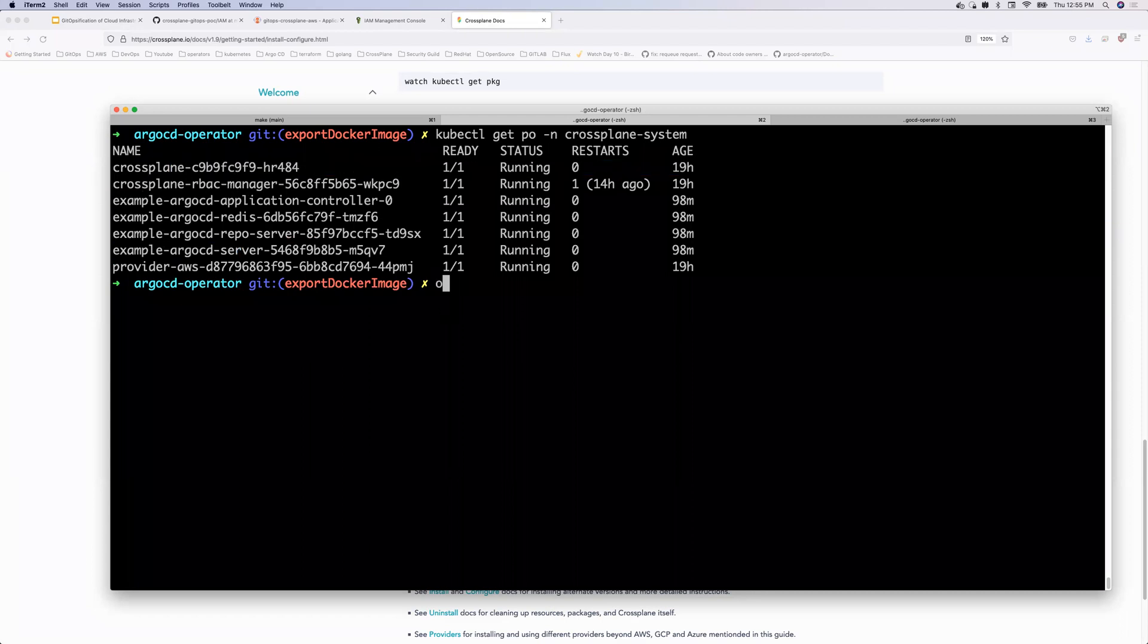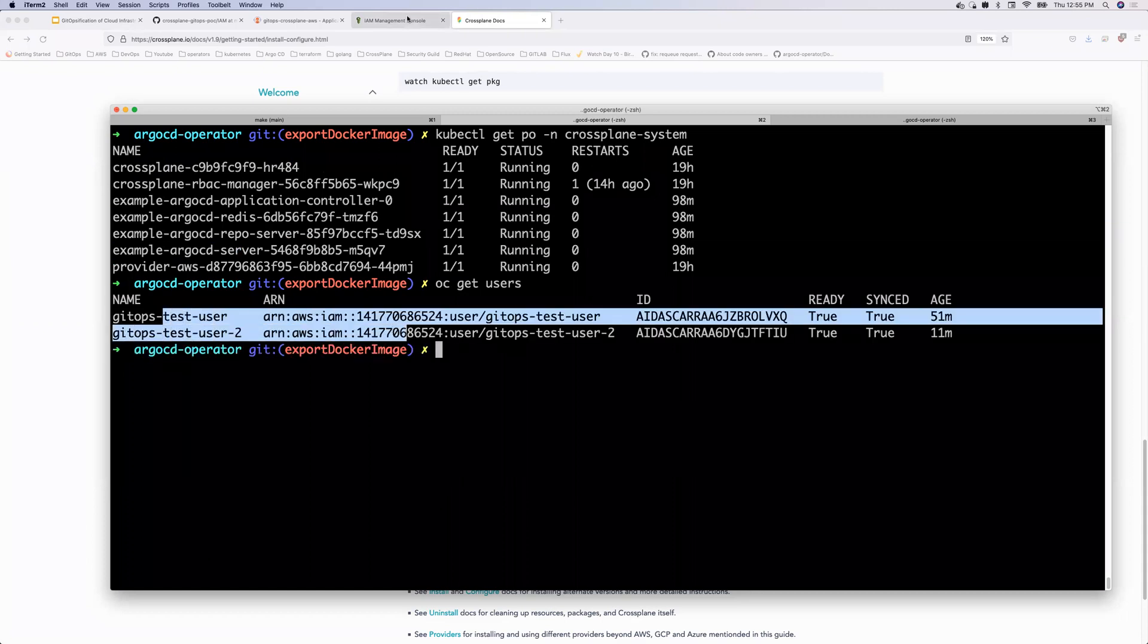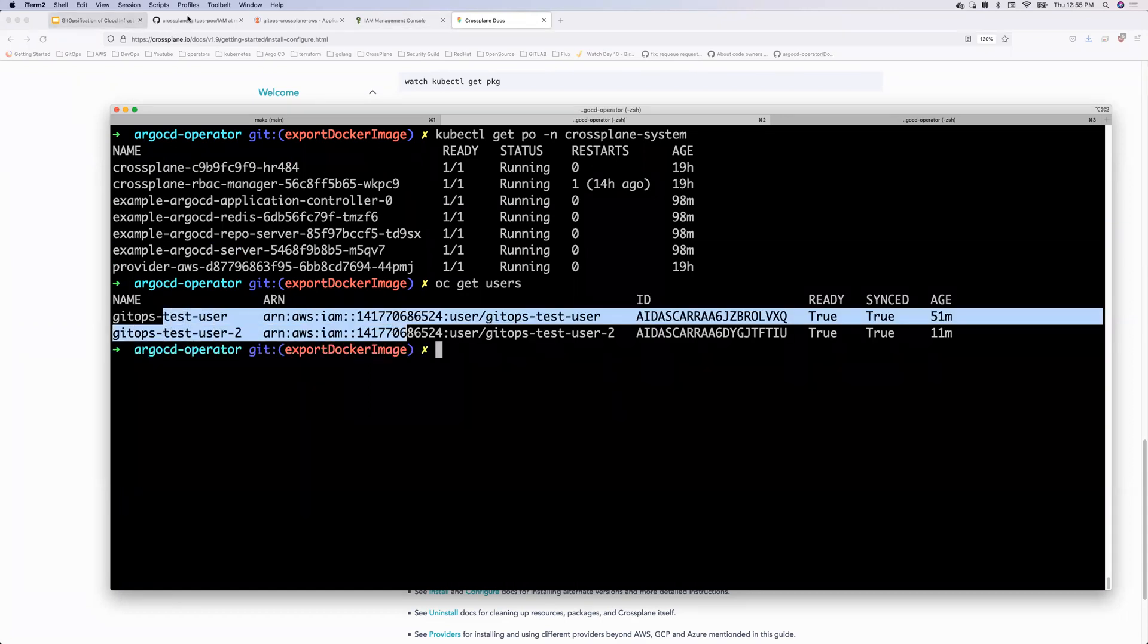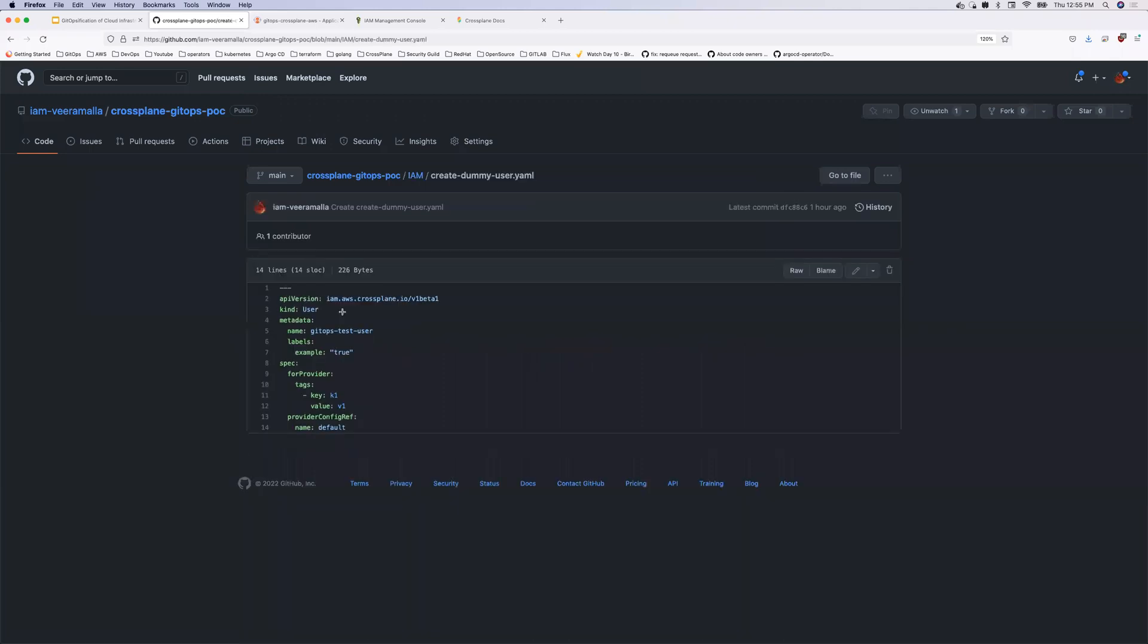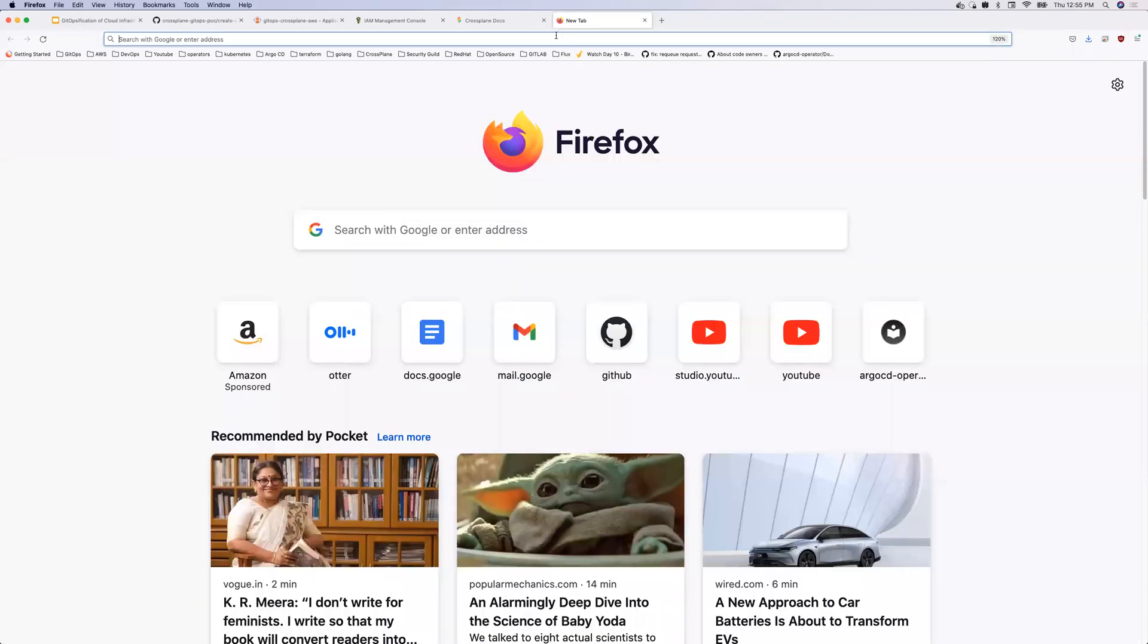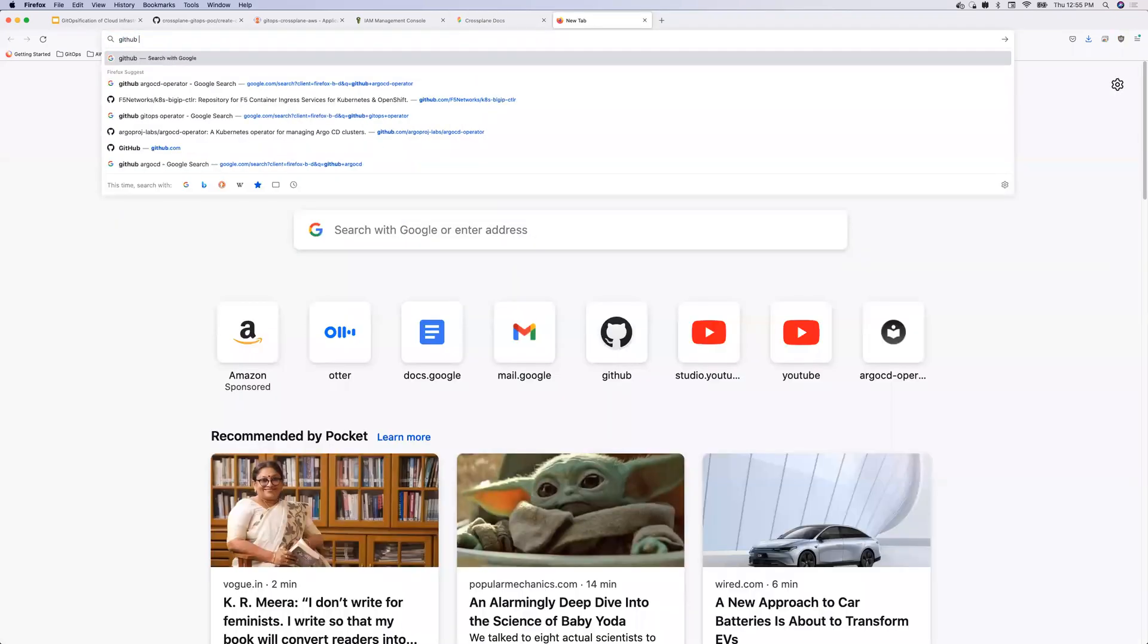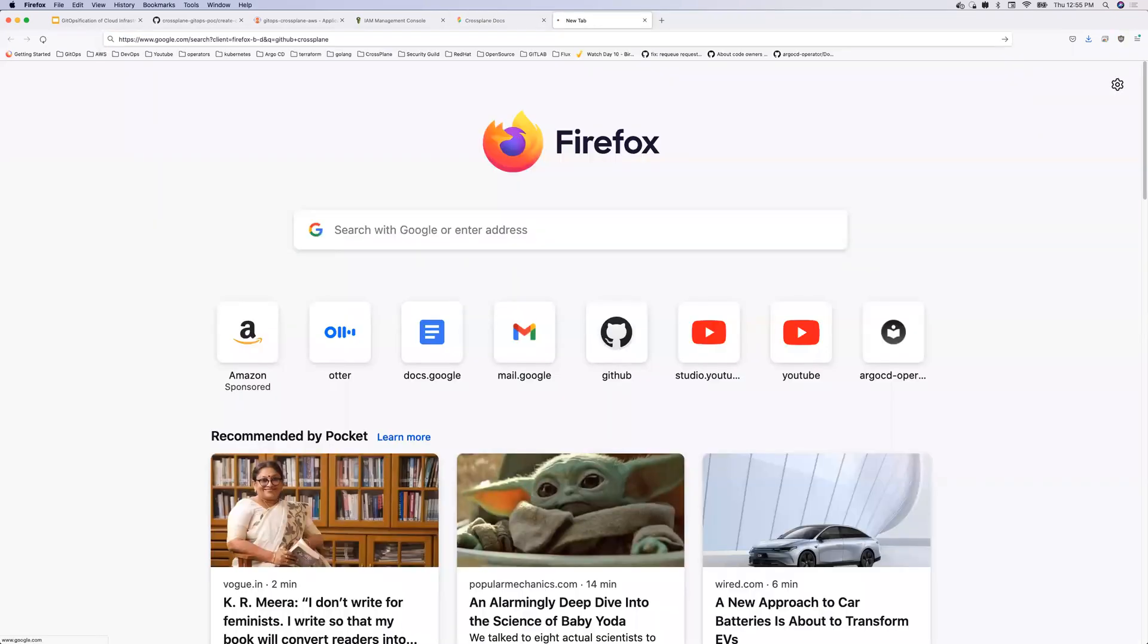And I am simply running Argo CD here. So if you see, this is my Argo CD controller that is running. And then I have cross-plane running. So if you want to build or run cross-plane, just go to the cross-plane docs. Okay. So this is the cross-plane docs. Just come here and go to the install and configure section. So I am currently on Minikube and I've installed cross-plane on my Minikube. If you see,